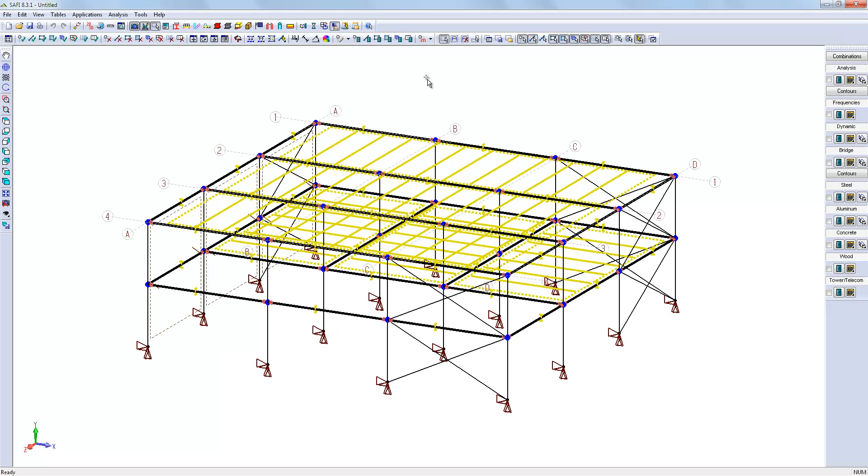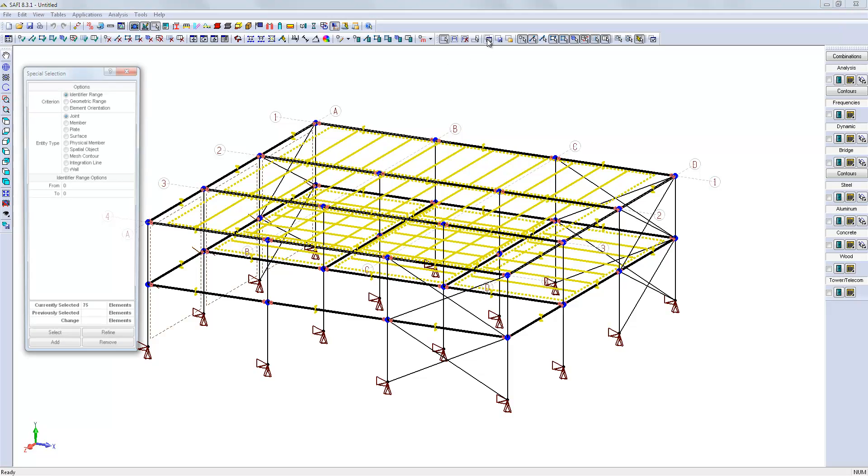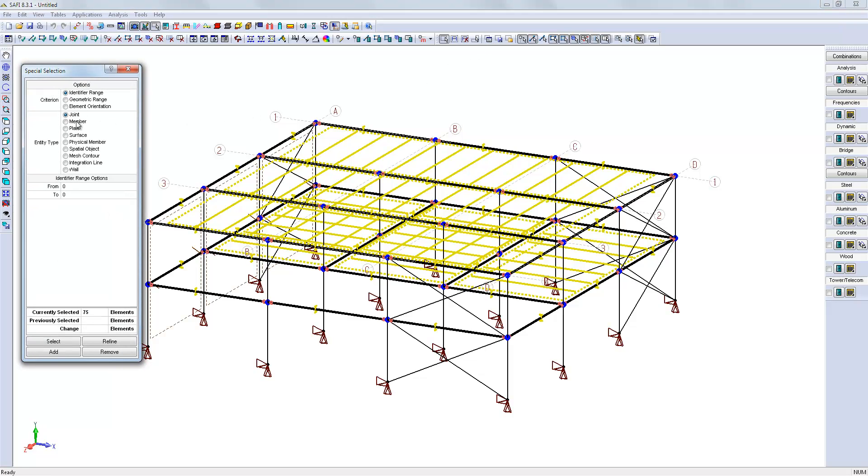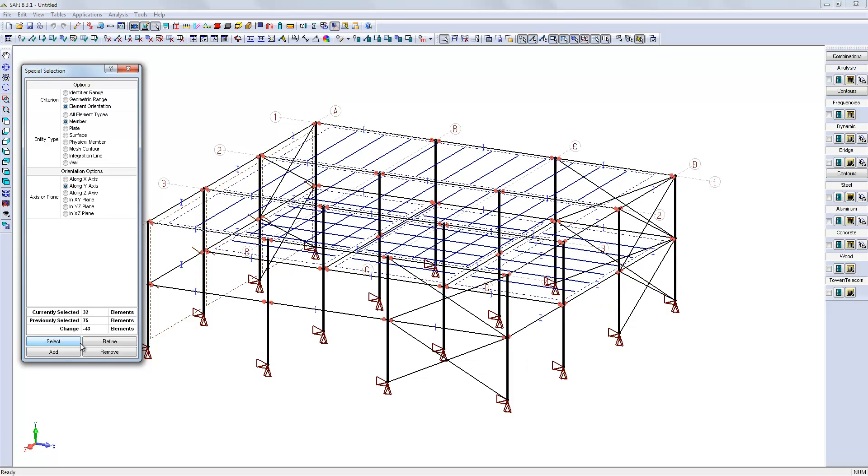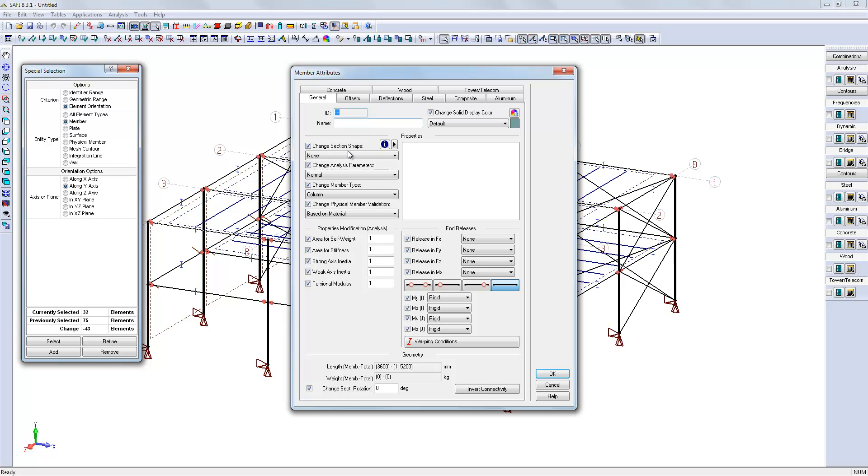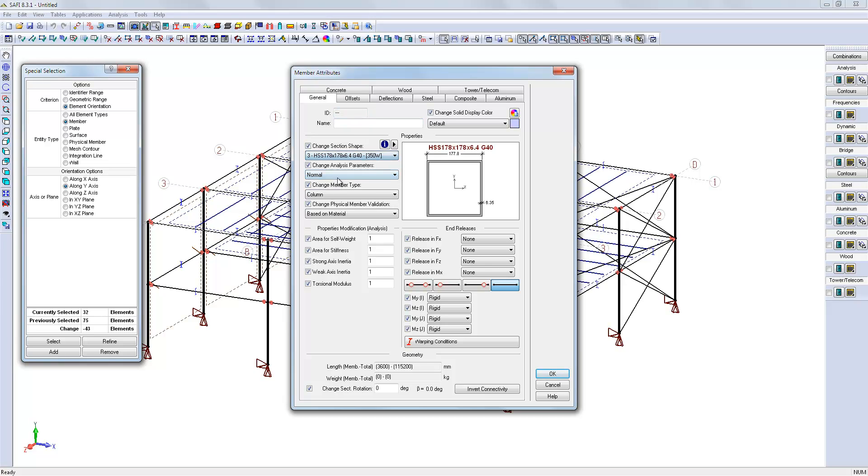We can assign, in the same way, the column shapes. We will use the special selection to select all vertical elements and use the member attribute command and select the HSS shape.